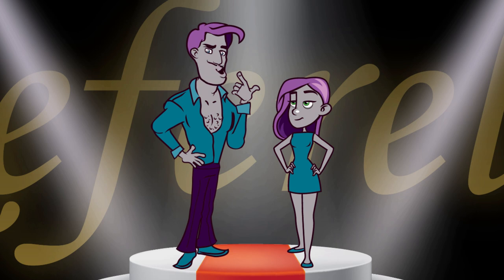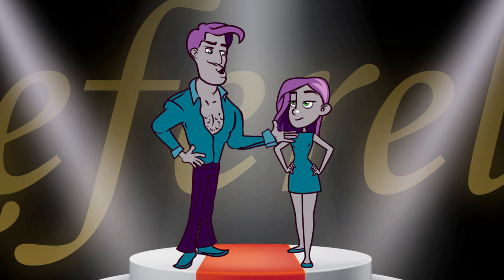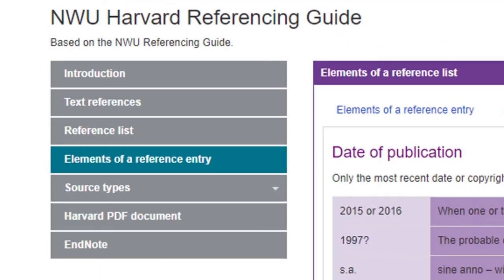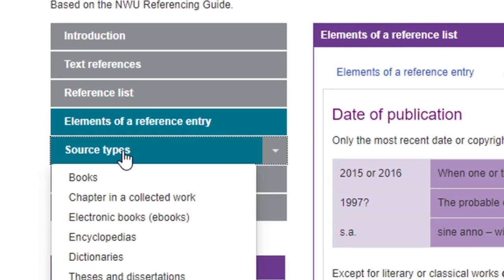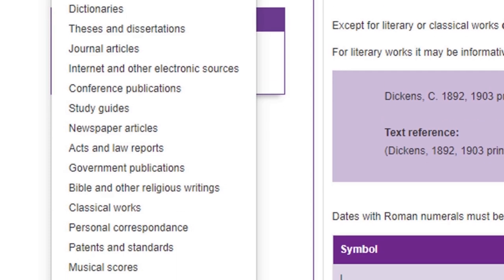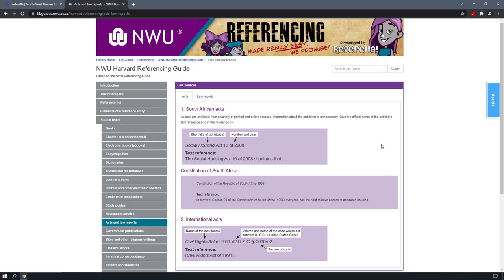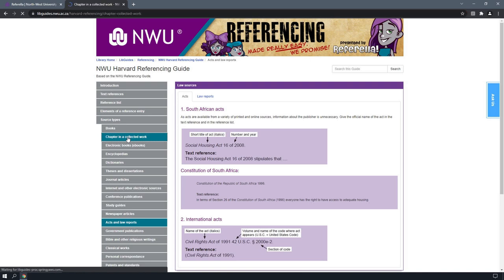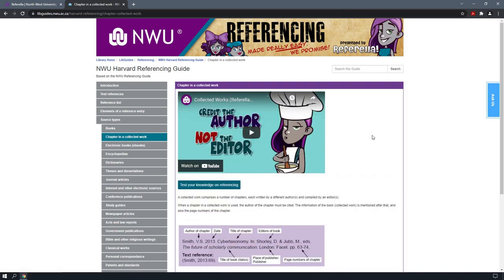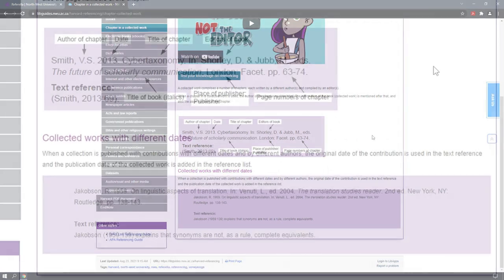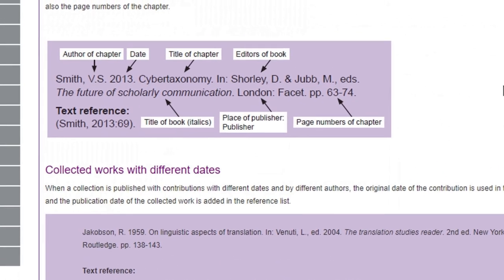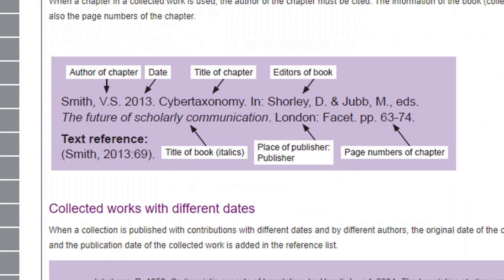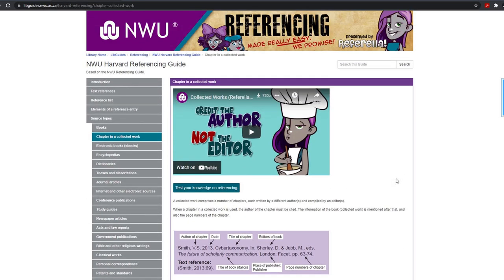Let's move on to the guidelines for reference list entries. I know this is where things get complicated. Yes, very complicated, but it's actually easy. Click on source types and then choose the one you need. I can never remember how to do a reference list entry of a chapter in a book with an editor. I'll click on this one — chapter in a collected work. Just look at this example. This platform is really easy to use. Aren't you impressed? And check this out — there's even a video if you don't feel like reading. You're welcome.